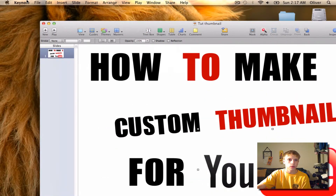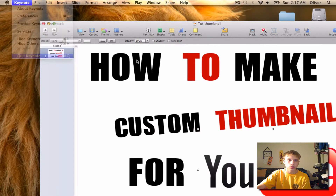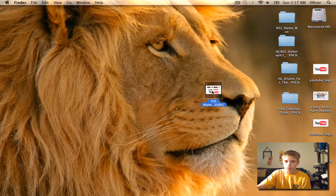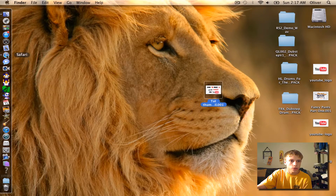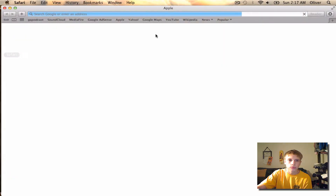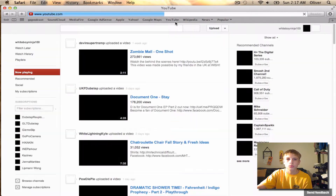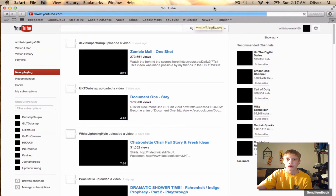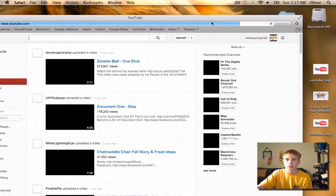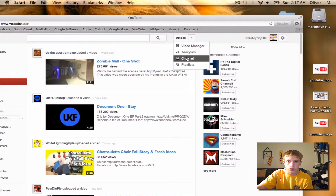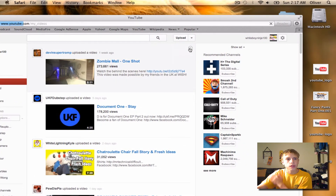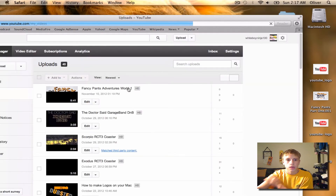Just press next, choose where you want to save it, and export it. It should be really quick. And there it is right here. So then what you're going to want to do is go into Safari and go into YouTube. I'm going to show what you click on in order to do this.